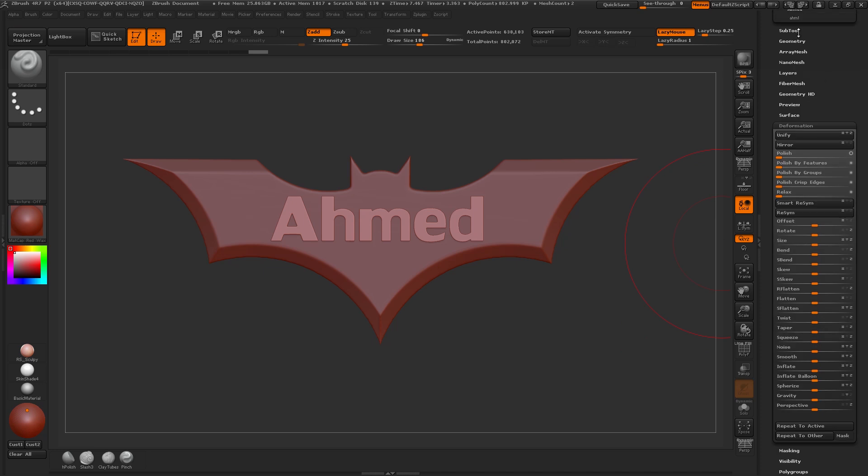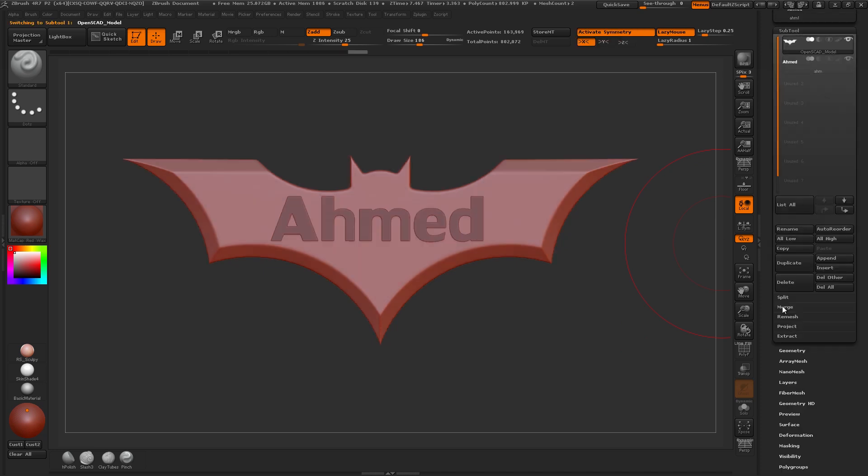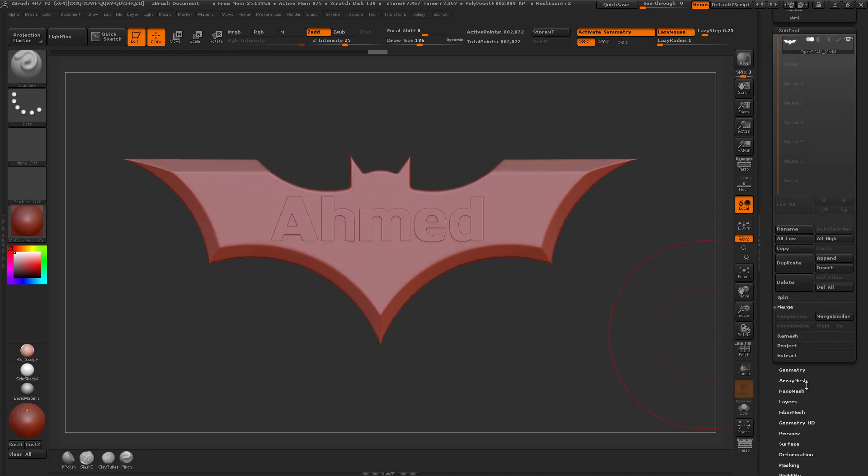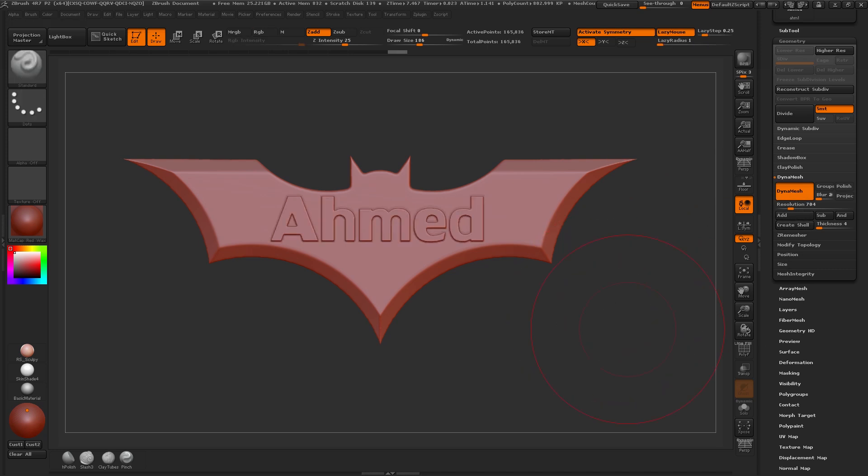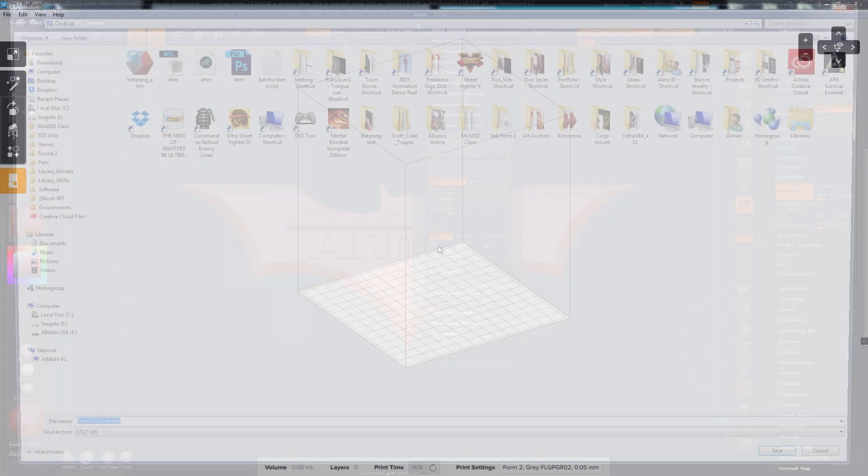Then we can merge these two pieces together. We can DynaMesh this. Now my customized Batarang is ready to export. So I'll go into my Z Plugin 3D Print Exporter and save out an STL.